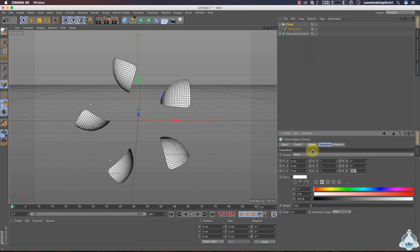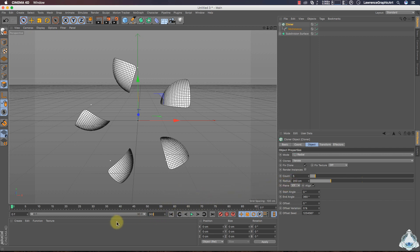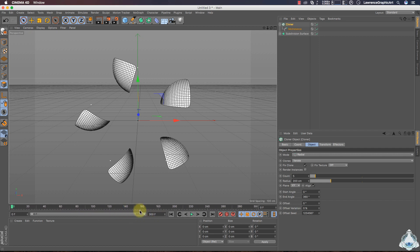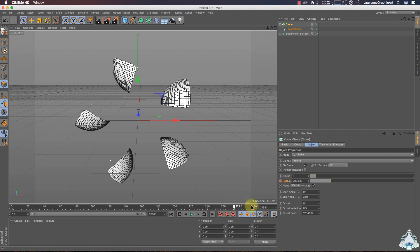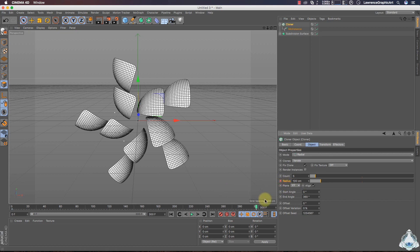Select the Cloner, then let's go to the Object tab. Now we can animate the scene. In this case we can increase the frames, for example, to 200 frames or 10 seconds. Select Radius, start at 0 frames, set it to 200, then at 300 frames I will choose 100 centimeters and add a keyframe.